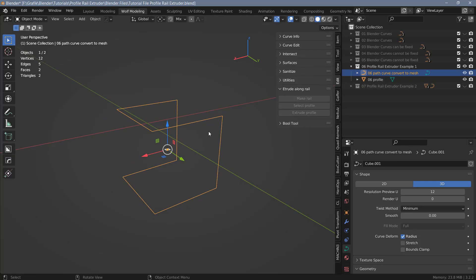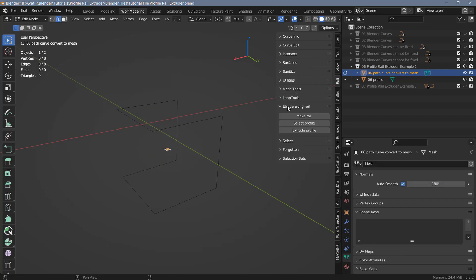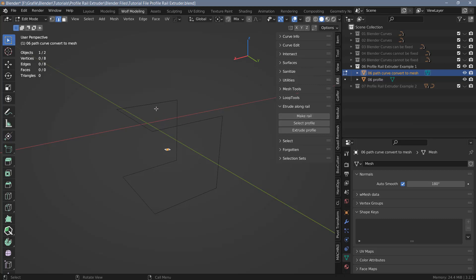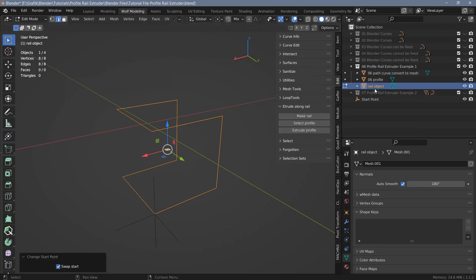All of the operations with Profile Rail Extruder need to be done in edit mode. First select your path in object mode, right-click and convert it to a mesh. Then go into edit mode and the options become available. To create a rail you have to select edges that form a connected path — if there are gaps the profile will only extrude along one section. Select all the edges and hit the Make Rail button. This creates two objects: the rail object and the start point, which is an empty placed at the start of the path. This start point feature is new in version 3B.